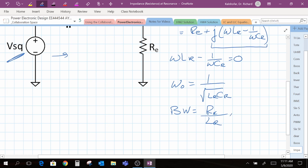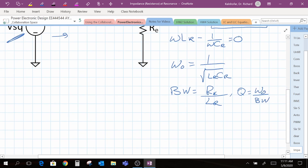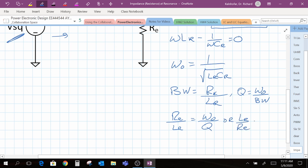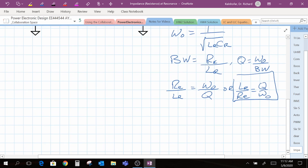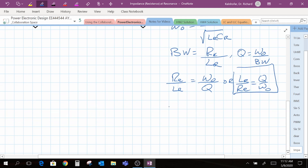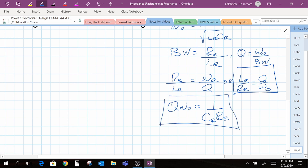Another term we use to normalize the equation is called the quality factor Q. The quality factor is equal to omega-naught divided by the bandwidth. We can use this to find that R-sub-E over L-sub-R equals omega-naught over Q, or equivalently L-sub-R over R-sub-E equals Q over omega-naught. We're going to use this equation in a bit to normalize the impedance equation. In a similar manner, we can show that Q times omega-naught equals 1 over C-sub-R times R-sub-E.